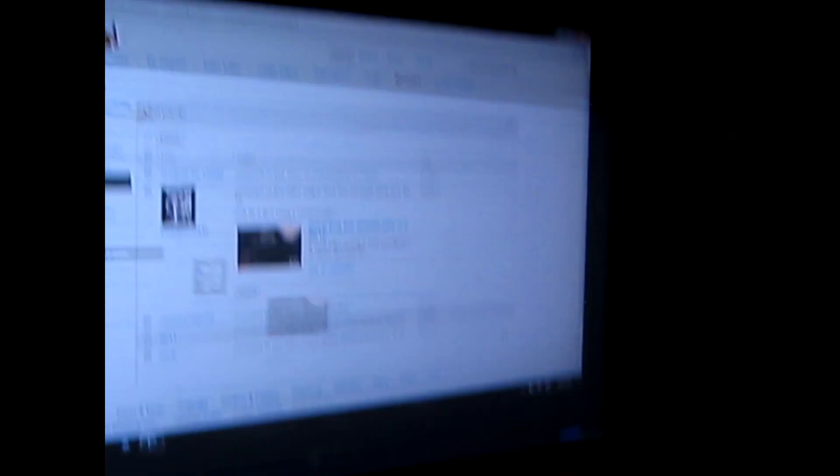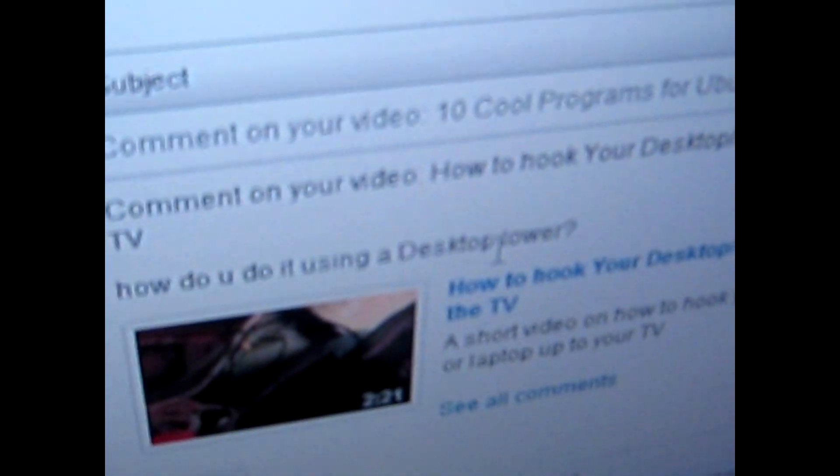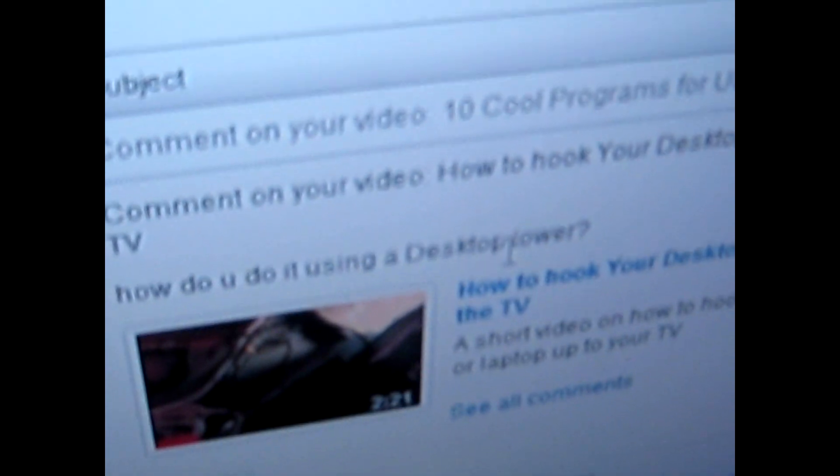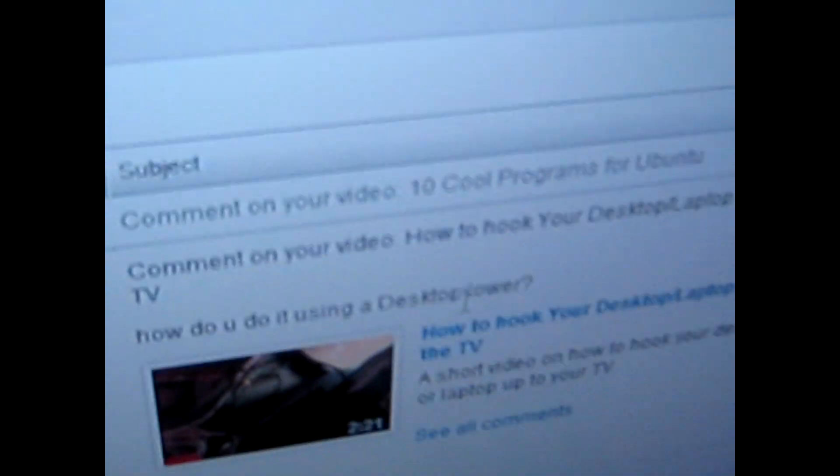See, desktop on my TV. Now you can see what he wrote.